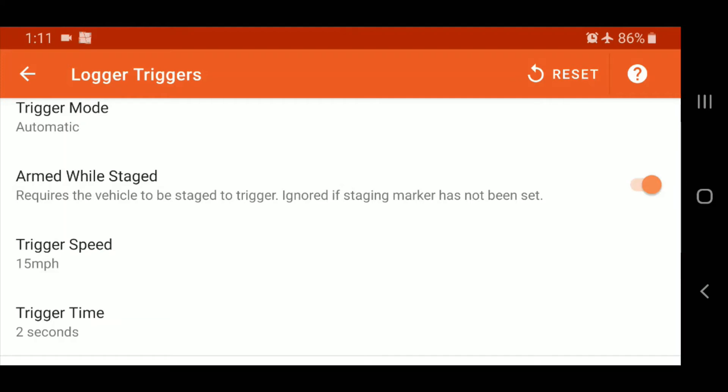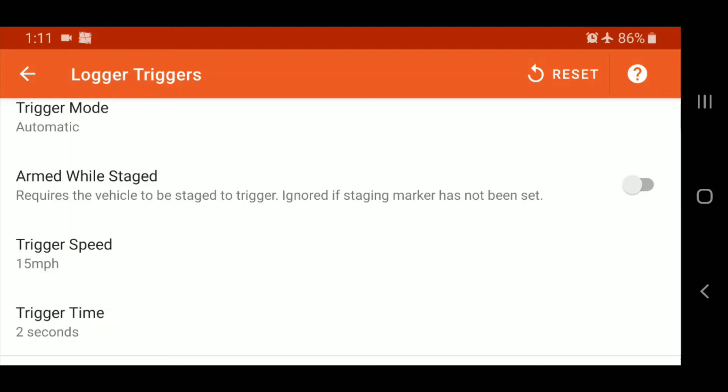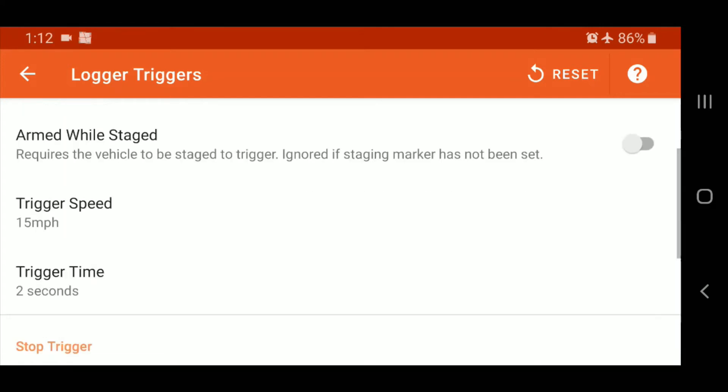Now if you find you're missing logs for some reason, let's try turning that off so that maybe it's getting confused. Maybe some GPS drift has come into play so Solostorm doesn't think you're at the stage line when you actually are.